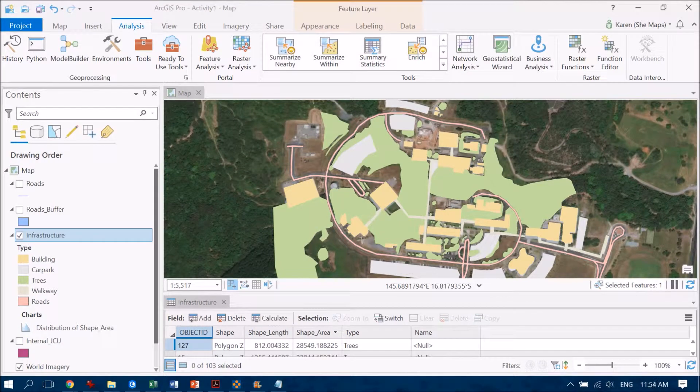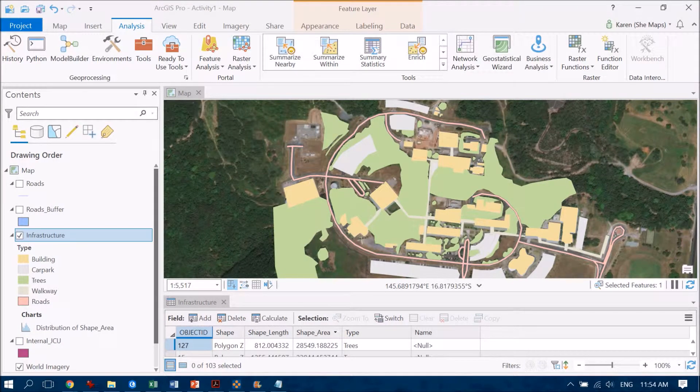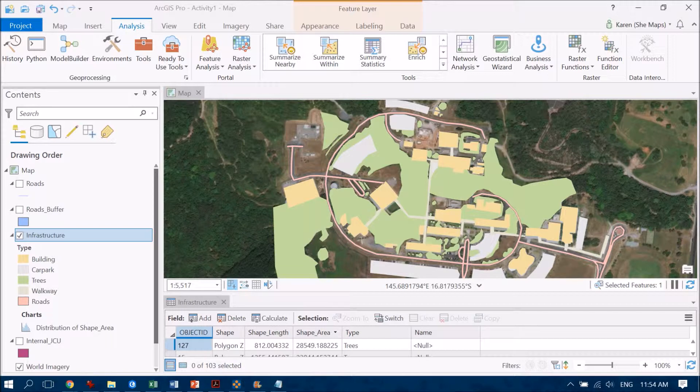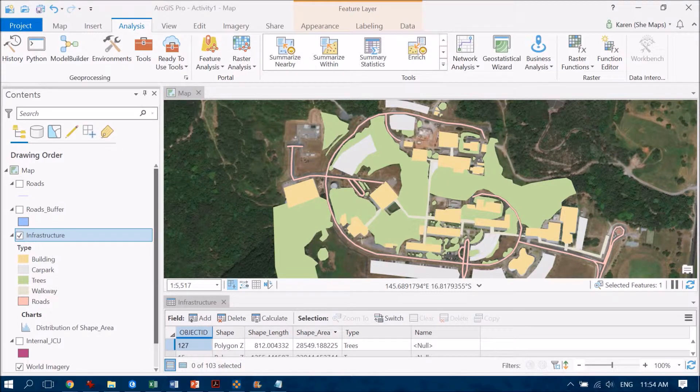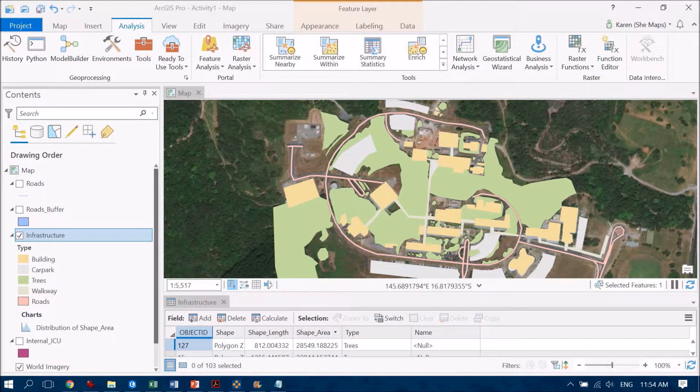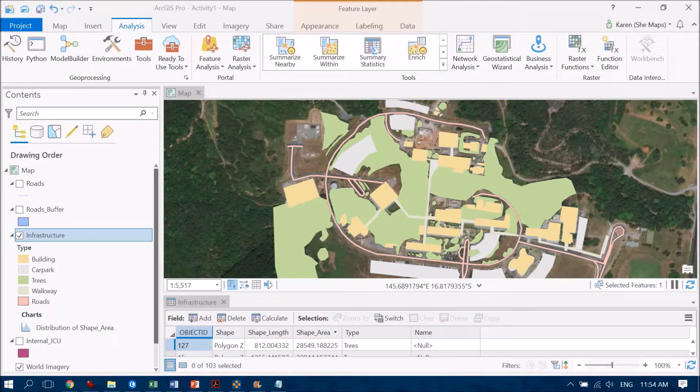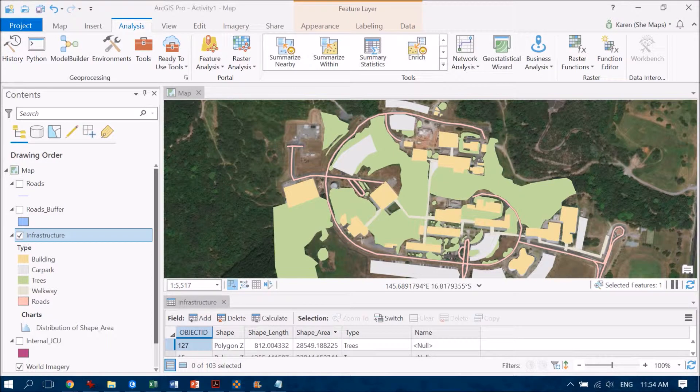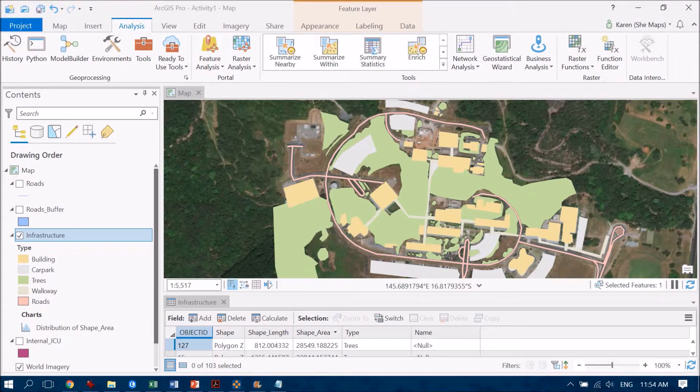So now I have this really cool data set demonstrating the buildings, the car parks, trees, walkways and roads on JCU Cairns campus. But what you'll see is there are some gaps and those gaps relate largely to areas of bare ground and some grassy patches as well.